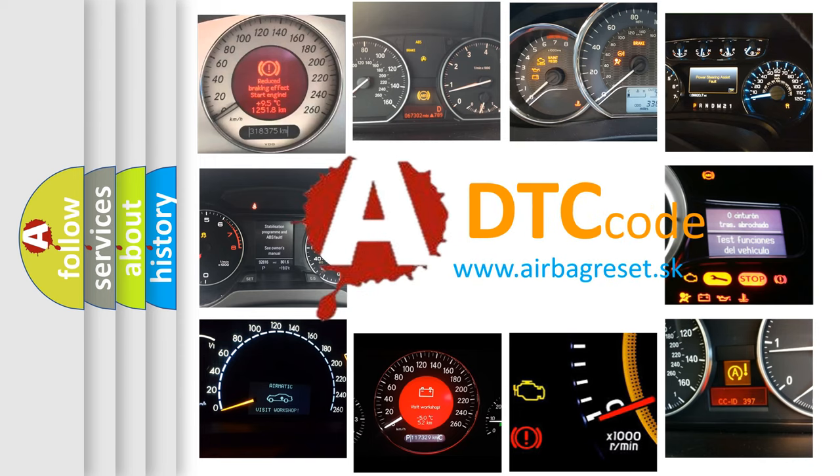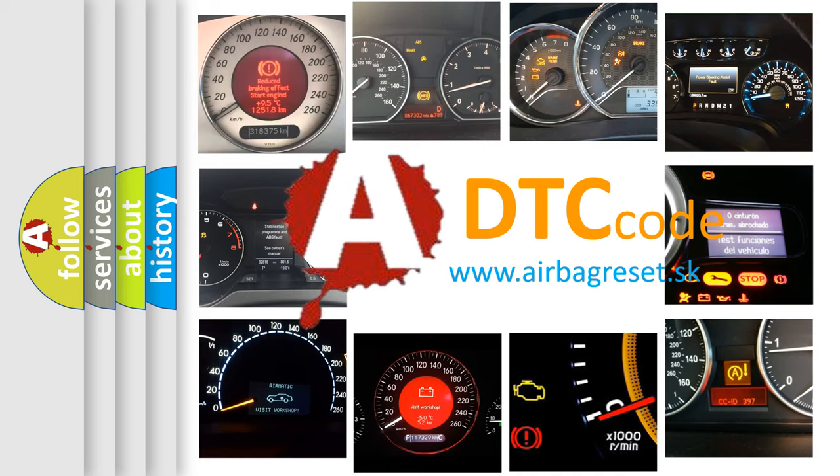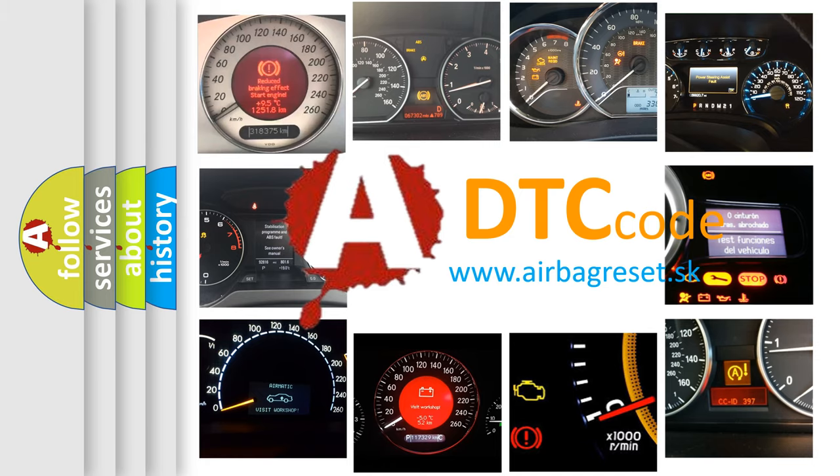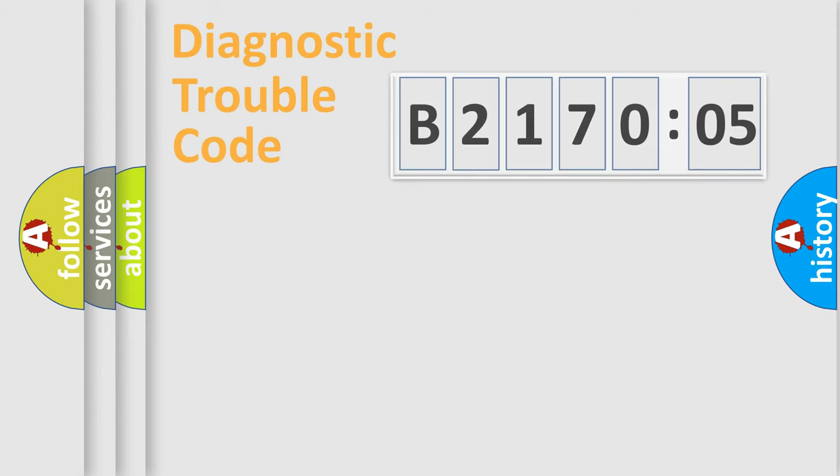What does B217005 mean, or how to correct this fault? Today we will find answers to these questions together.